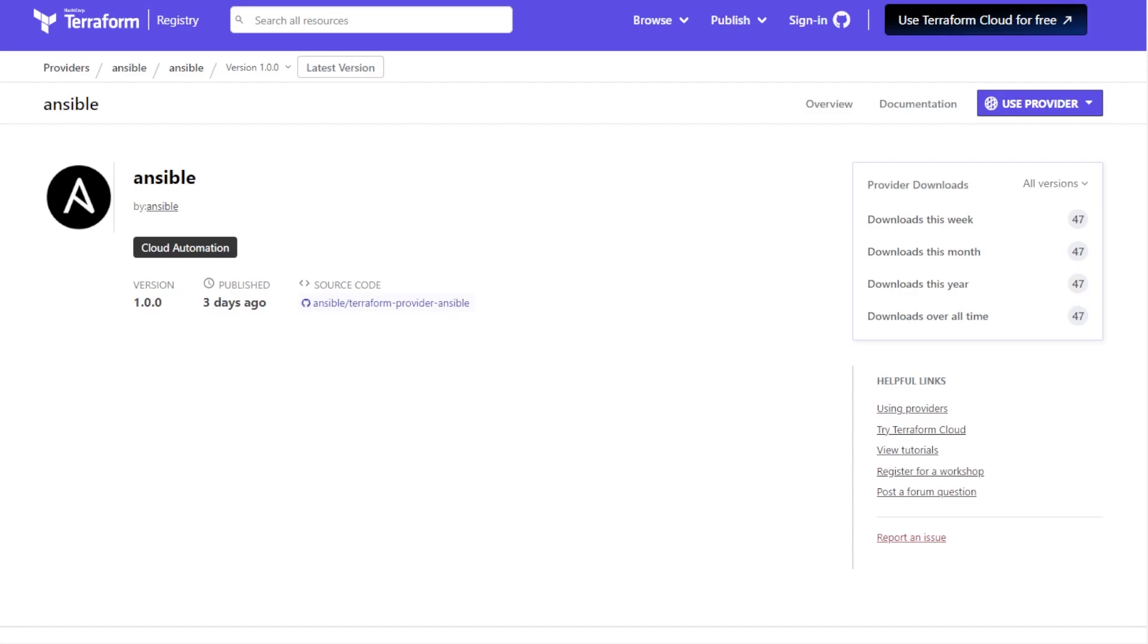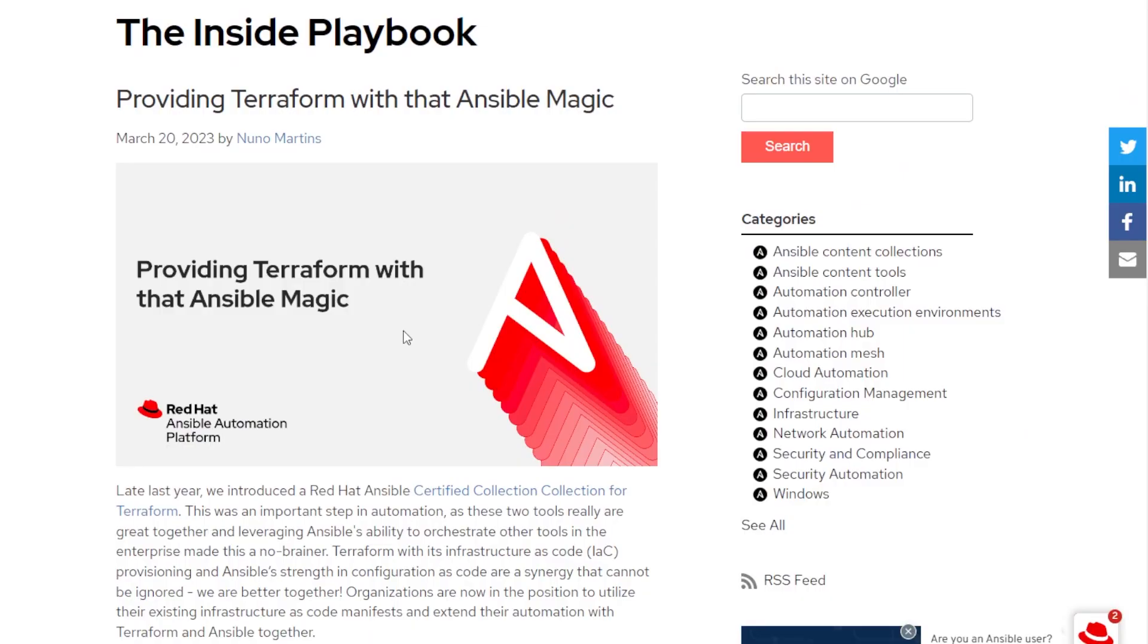So what happened? Ansible made a Terraform provider. God, okay, it's happening! Everybody stay calm! So about three days ago from the recording of this video, Ansible surprised everybody, and they announced to the world in this blog post that they have created a Terraform provider.